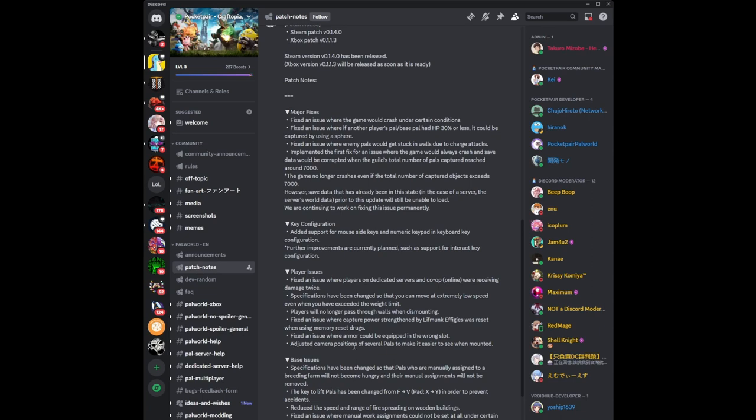Adjusted the camera positions for several pals to make it easier to see when mounted. This is good. There are certain pals I hate using as mounts because you can barely see. For instance, Jetragon, which is very good in terms of move speed on land. There's certain instances where you're mounted and trying to throw your ball or shoot from its back, and the camera view just obstructs what you're looking at, your viewpoint itself. So I'm glad they adjusted the camera positions of the pals to make things easier.